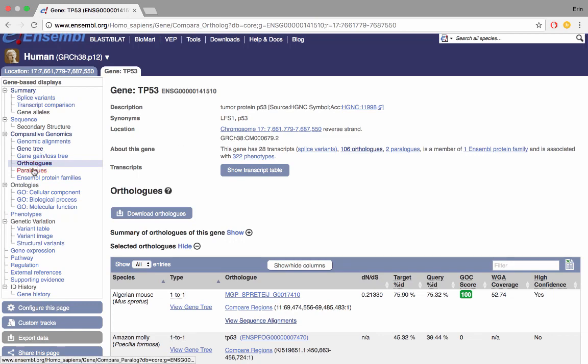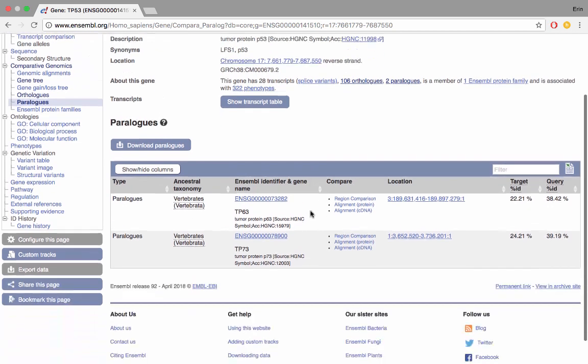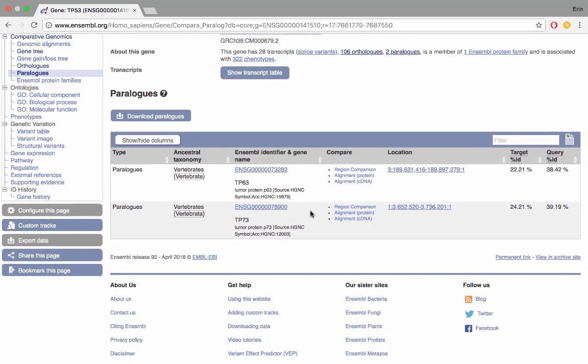We've had a look at orthologs now let's move on to paralogs. What we have here is a list of genes that have evolved from duplication at some point in the past alongside TP53. These are called TP63 and TP73 and we have options to view region comparisons, protein and cDNA alignments as well as to view these genes directly in Ensembl. Similar to the ortholog table we also have target ID and query ID.